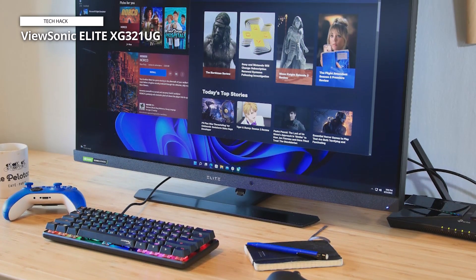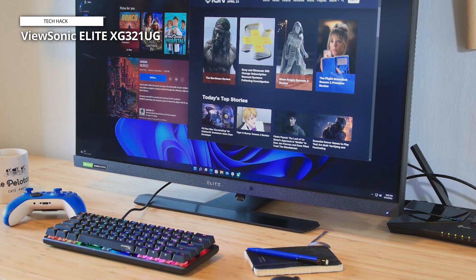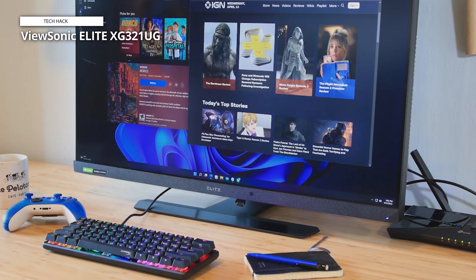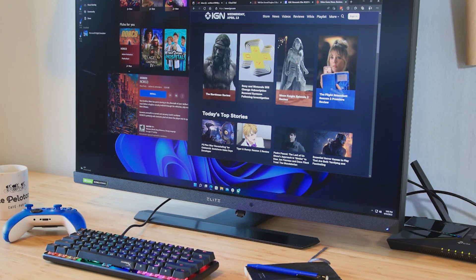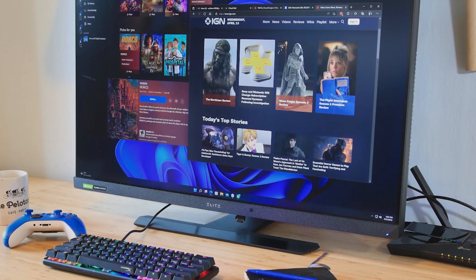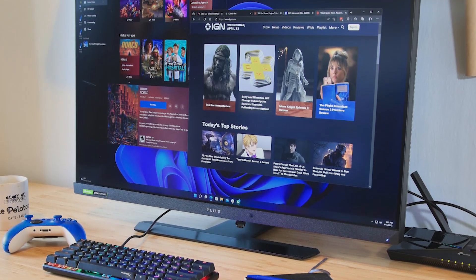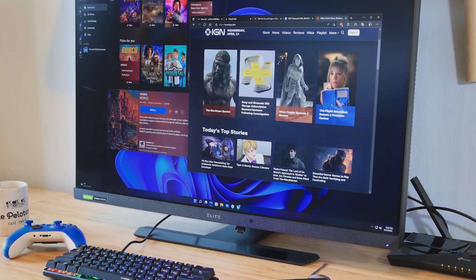With a refresh rate of 144Hz, G-Sync Ultimate compatibility, and FreeSync compatibility, gaming performance is exceptional as well.